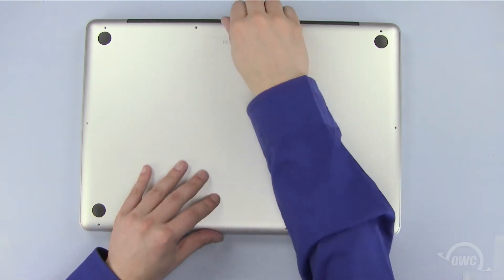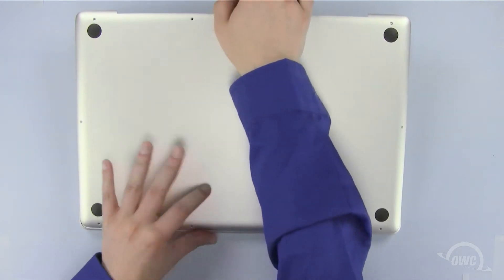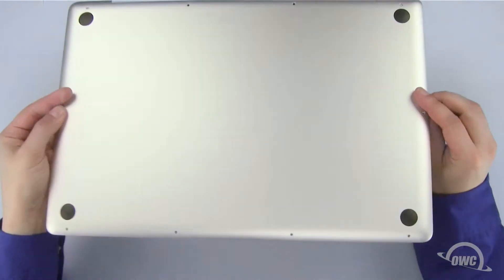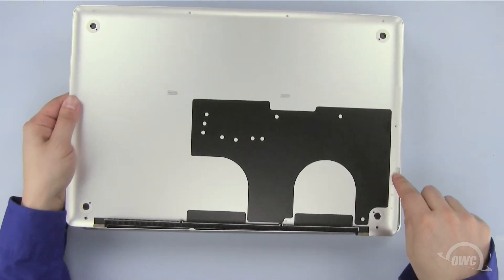Now gently pull the bottom of the case, starting at the top rear, until all the snaps release.